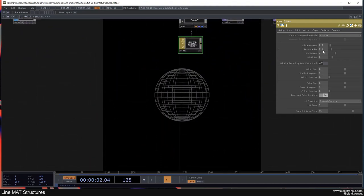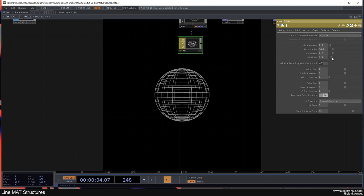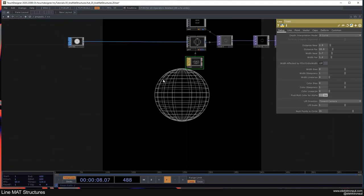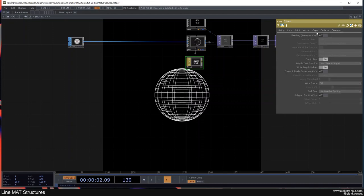What we can do now is change the near and far distance. Let's set the far distance to something higher and change the line width to something a bit lower. Then go to the line settings and change both colors to white, then go to the Comment page, turn blending on and the depth test off.